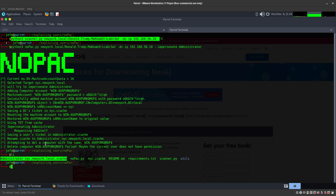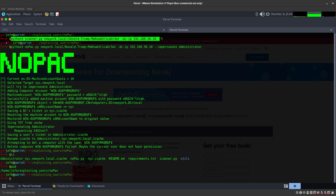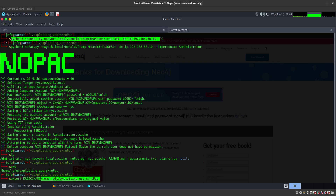The ticket is there. It wasn't able to delete the machine — that's fine, we can leave some trace behind. Now we're going to set the KRB5CCNAME environment variable by copying the ccache file path and adding the administrator ticket that was exported.